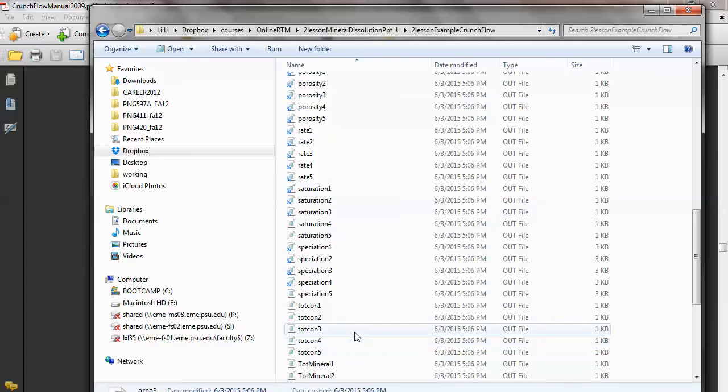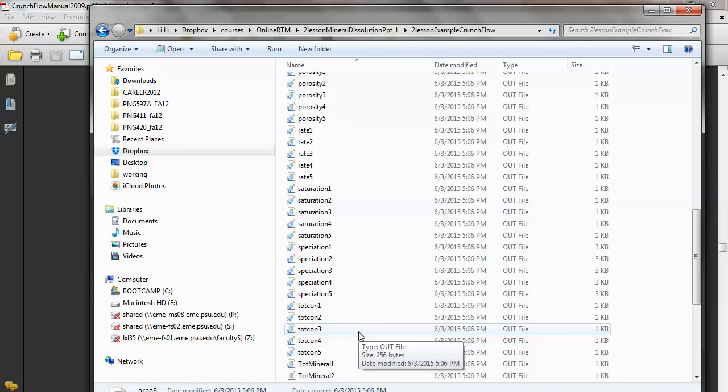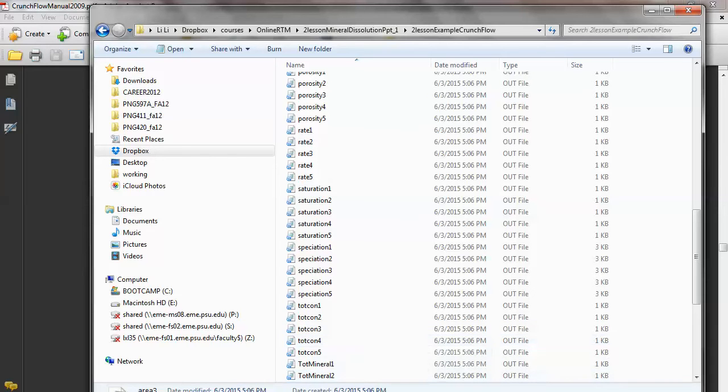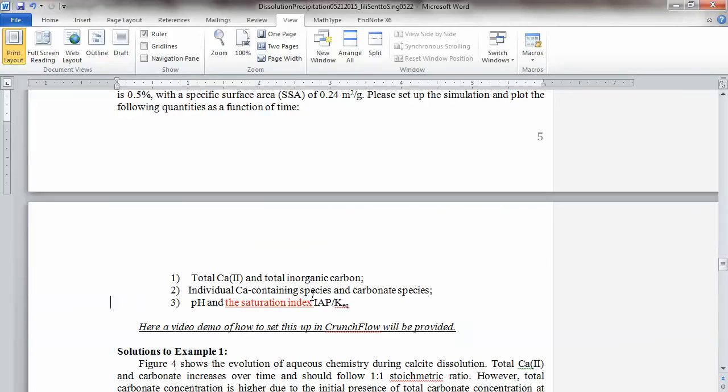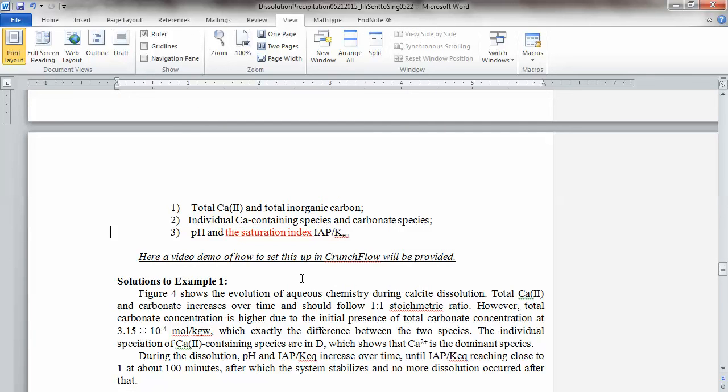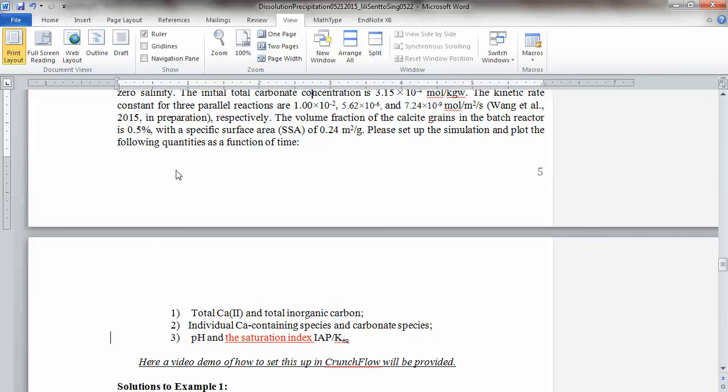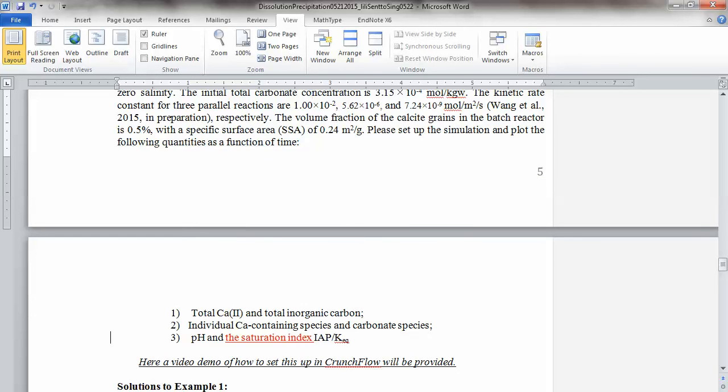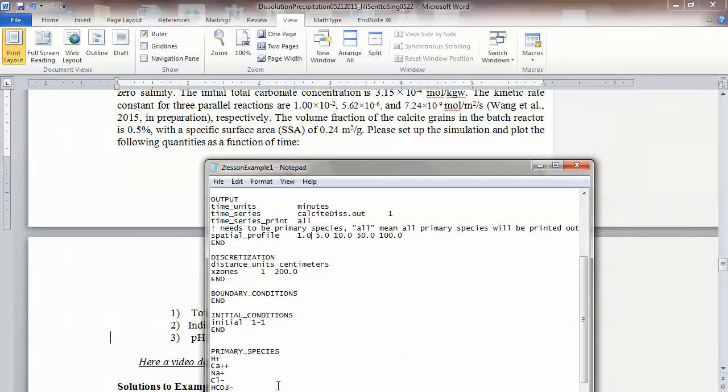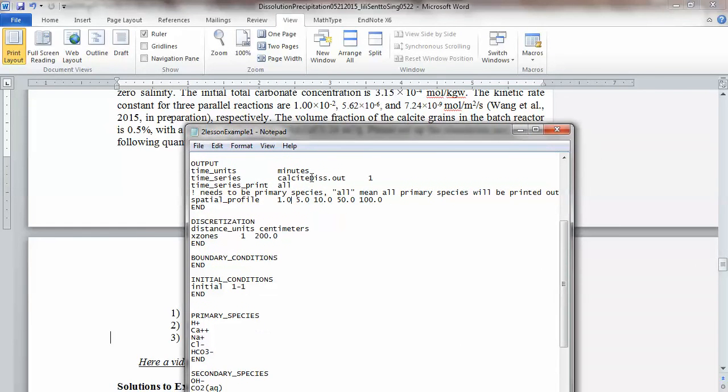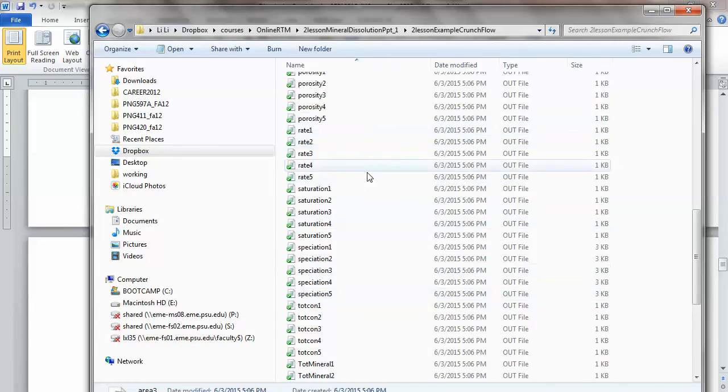You want to plot everything as a function of time. All these other areas, like area 1 to 5, because we only have one grid block. So the spatial profile is not really useful for us. But if we have 100 grid blocks, we want to see how this varies spatially. Now you only have one grid block, so it's not really interesting. It's more interesting to look at that as a function of time. And we specified the breakthrough curve should be in calcite dissolution dot out. So let's look at that file. This will be what you should look for for the breakthrough. Calcite dissolution. So we said essentially output everything, right?